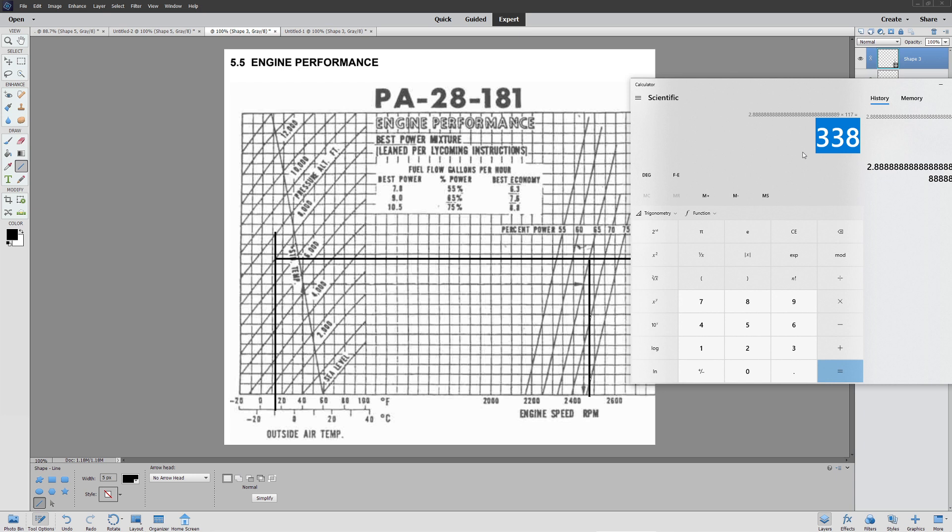Next time, we're going to take a look at our final calculation, which is going to be landing. The landing calculation is relatively straightforward. Basically, you're going to do the reverse to what you did for your takeoff. Obviously, you have to have perfect technique when you land, otherwise you won't be able to match up with the chart. Enjoy.